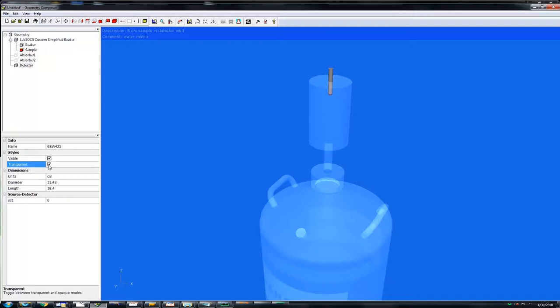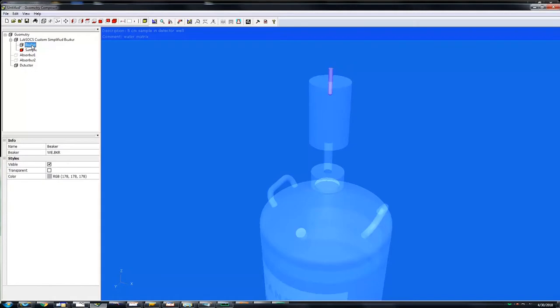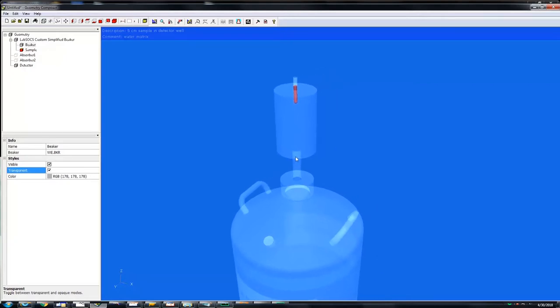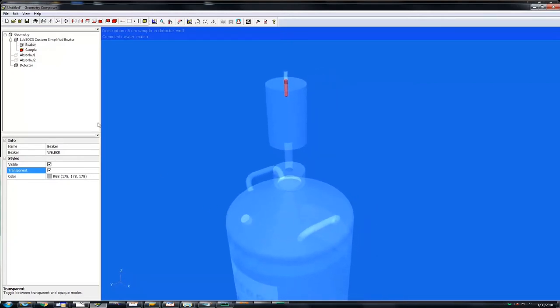To also see the sample within the container, you will do the same as you did for the detector. Click on beaker and check the box next to transparent. The red value inside is the representation of the sample within the container in the detector.